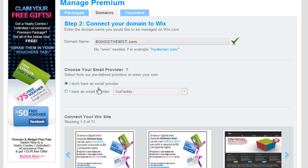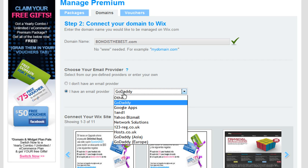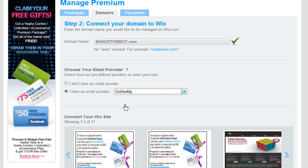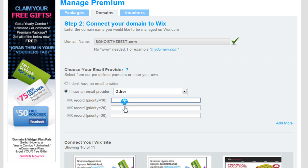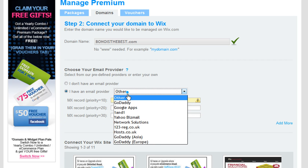Now select an email provider from the drop-down menu if you have one. If your email provider is not listed in the drop-down menu, please select Other and ask your domain host for their MX records.